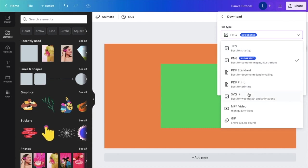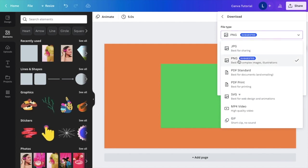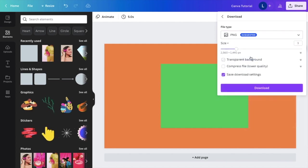You can also save as PDF standard, PDF print, SVG, MP4 if it's a video, or GIF. But for this example, we're going to stick with the PNG file.